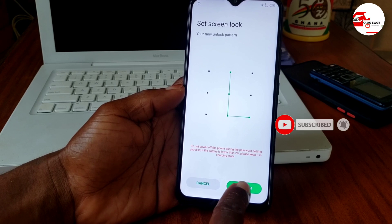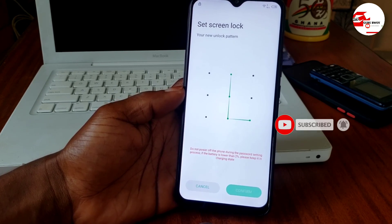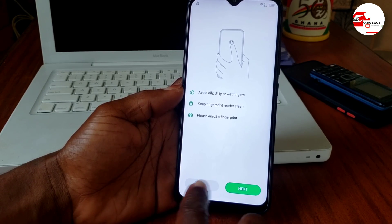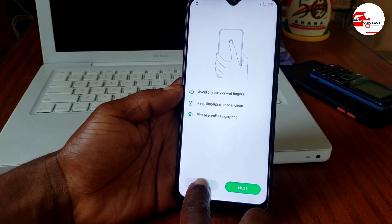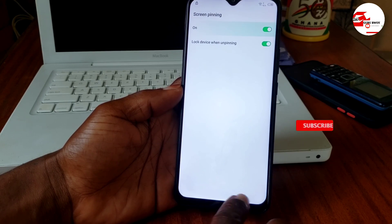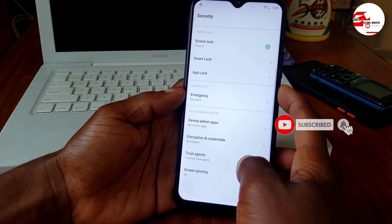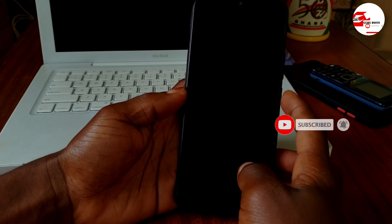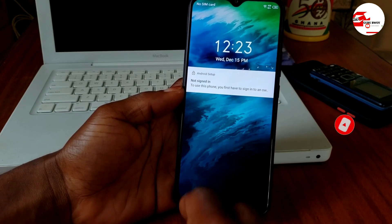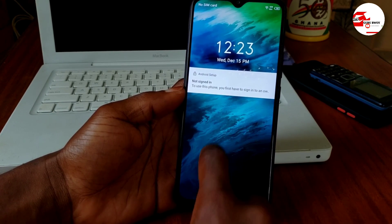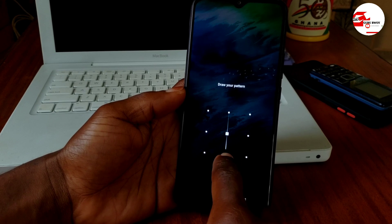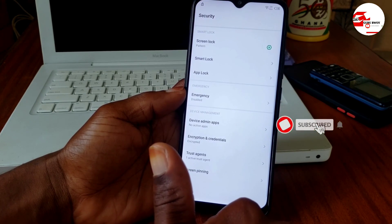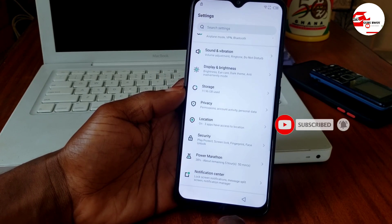Once you confirm your pattern, lock the device to verify the lock has been set. Unlock the device — here we have the lock confirmed on the device. Now unlock the device and move back to the startup screen.